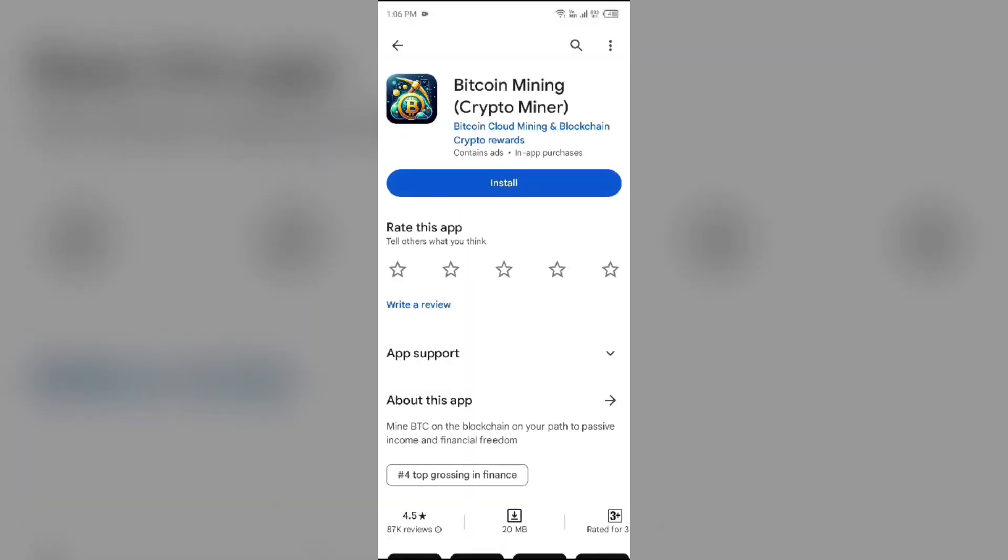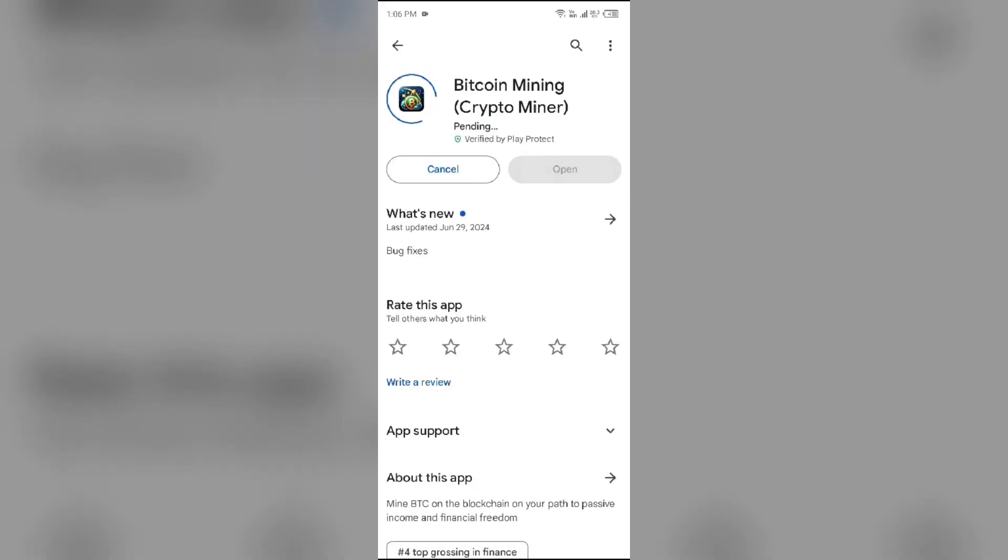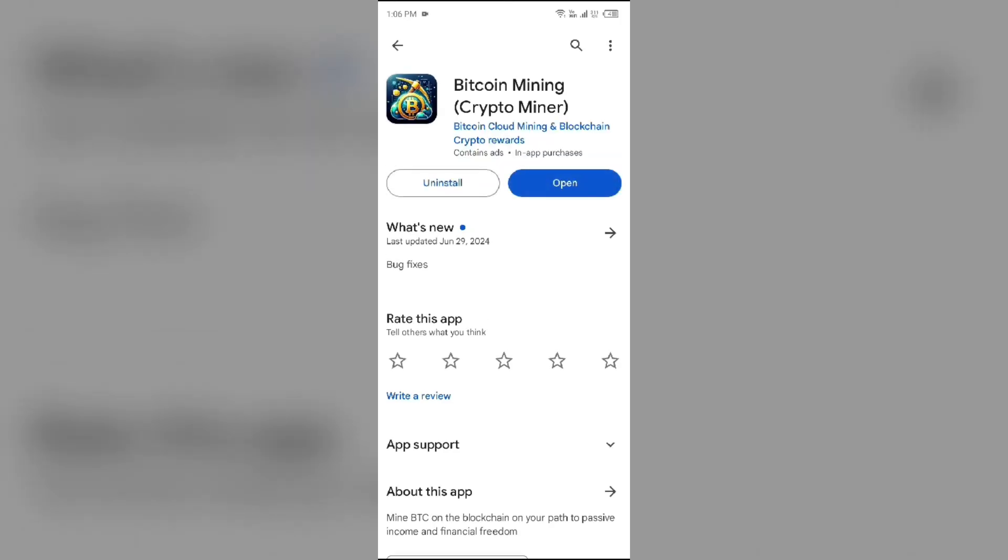If none of the above methods work, the issue may be that the Bitcoin mining app server is down. In such cases, you may need to wait for some time and try again later. Thank you for watching our video, and we hope these solutions help resolve the Bitcoin mining app issue.